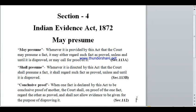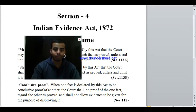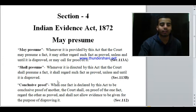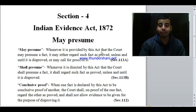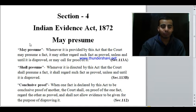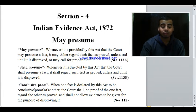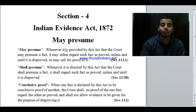Hello everyone. In this series on the Indian Evidence Act, today we are going to discuss Section 4. The heading of this section is 'may presume.' Here, the word 'may presume' is defined, and also 'shall presume' and 'conclusive proof' are defined. The key distinction is: may presume uses the phrase 'provided by this act,' shall presume uses 'directed by this act,' and conclusive proof uses 'declared by this act.'